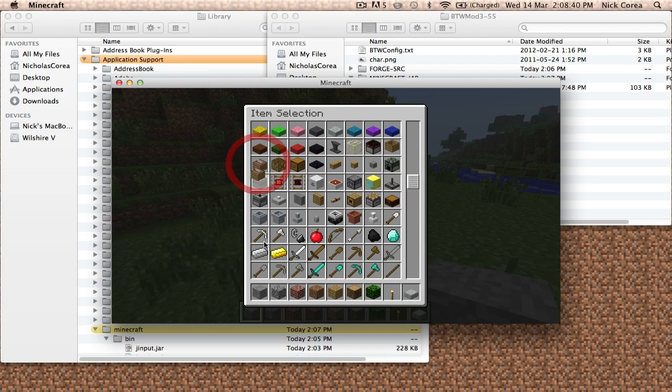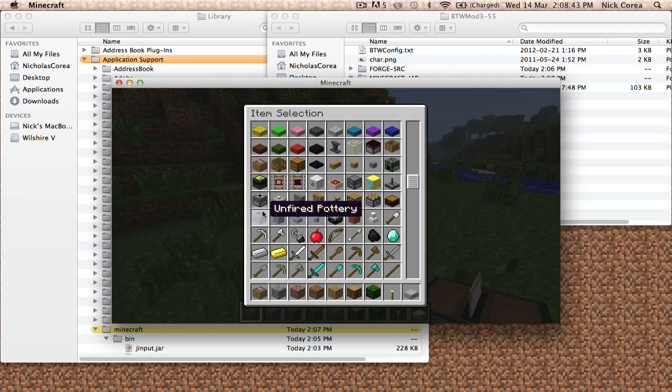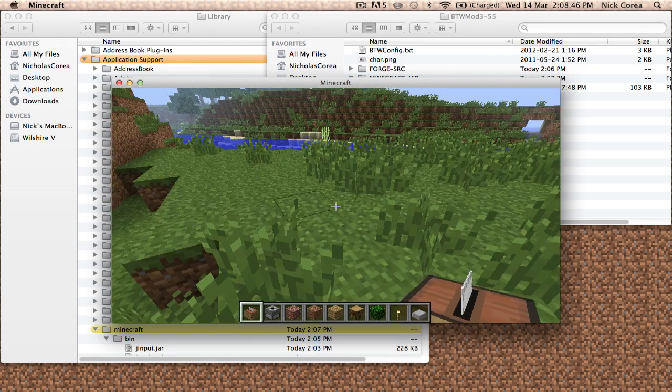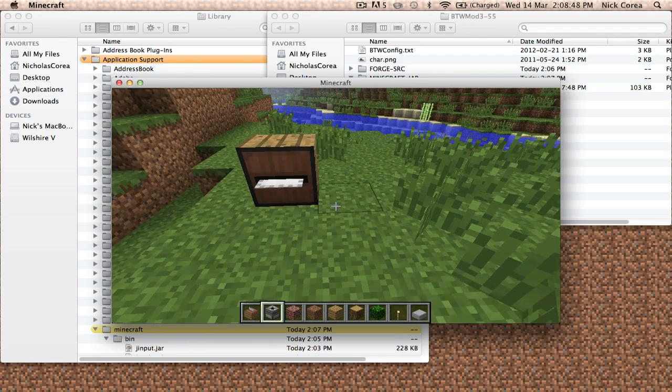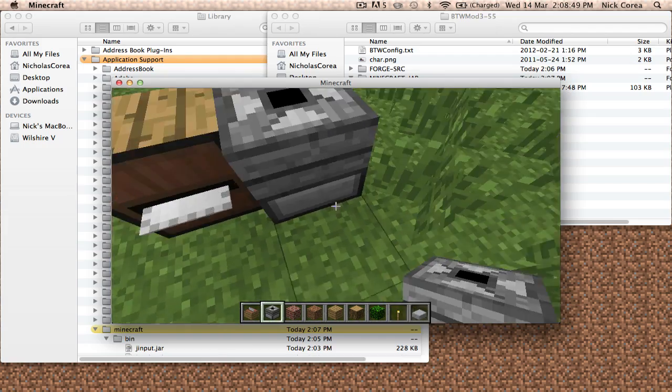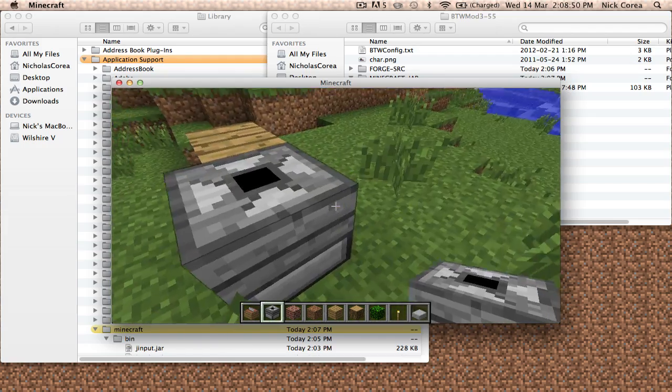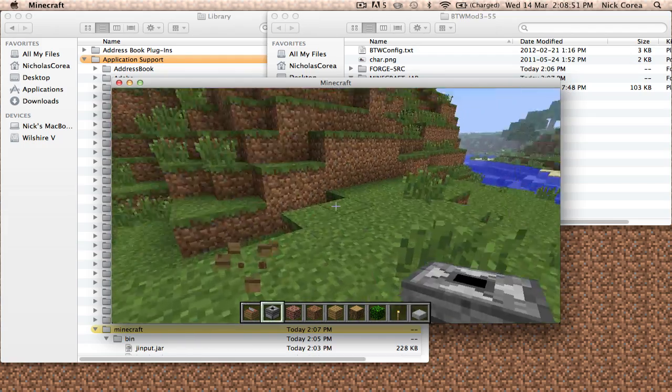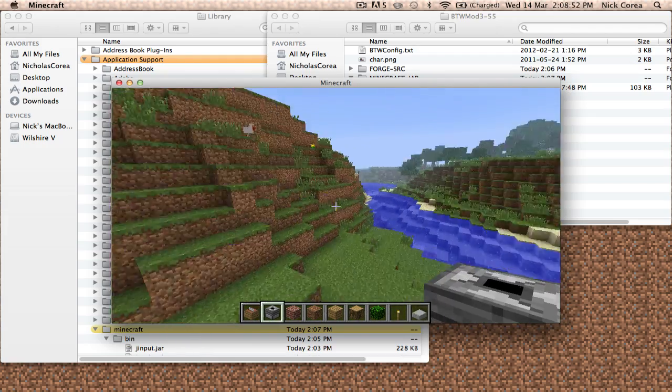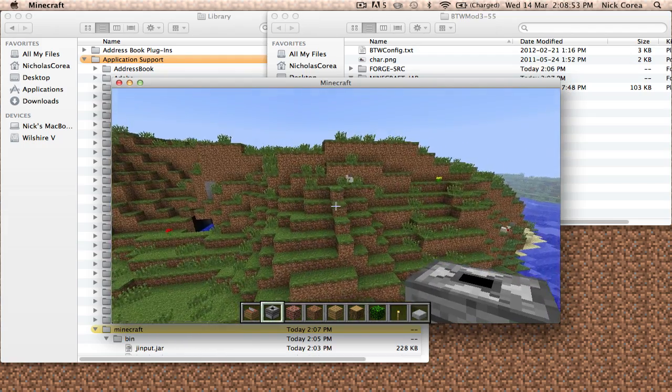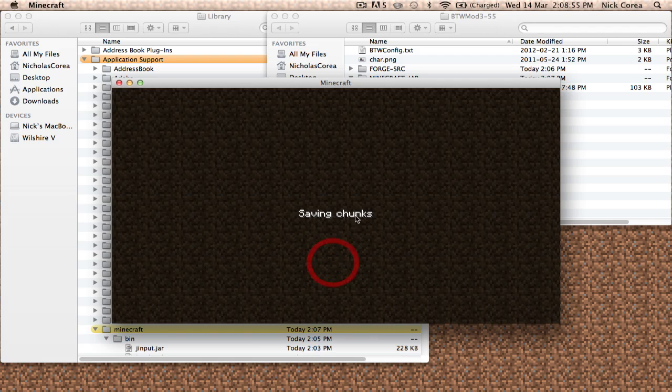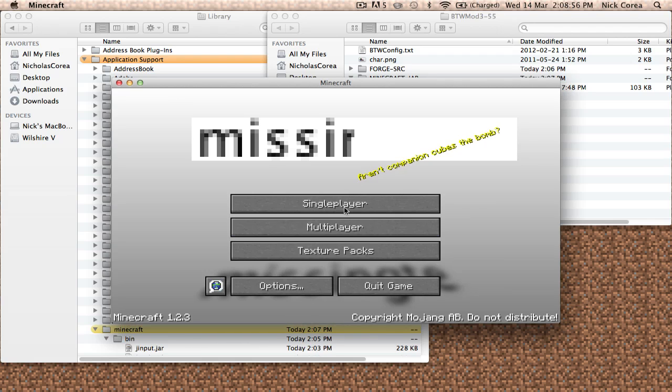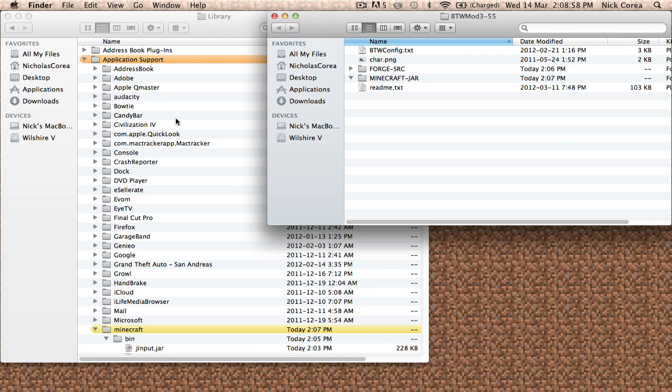Like this saw—it adds a millstone. So this mod has worked. We've installed it correctly. Everything is fine. And that's basically how you install mods for Minecraft on Mac OSX Lion.